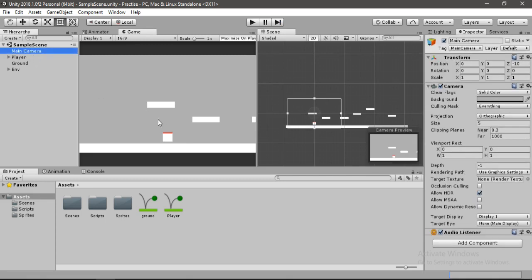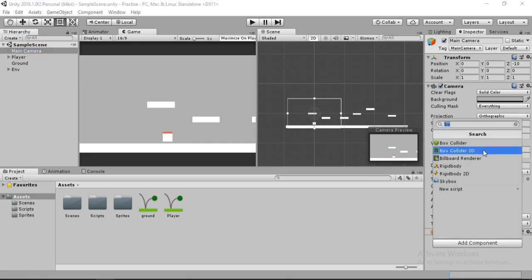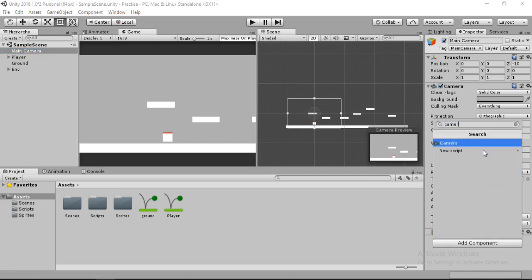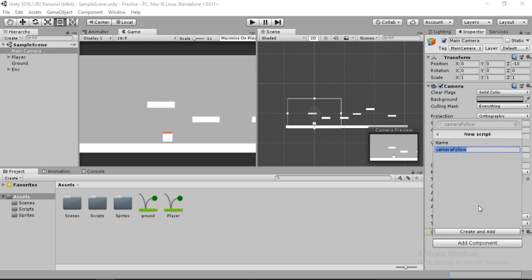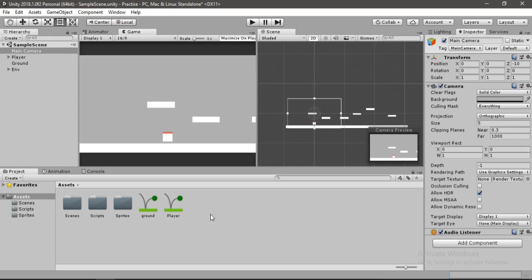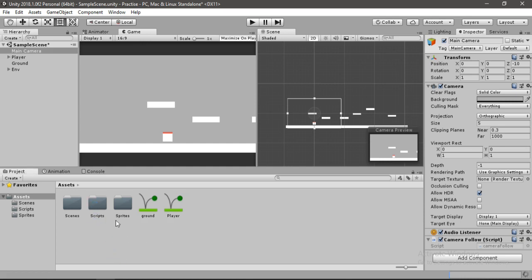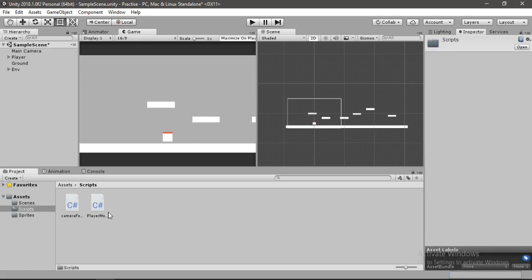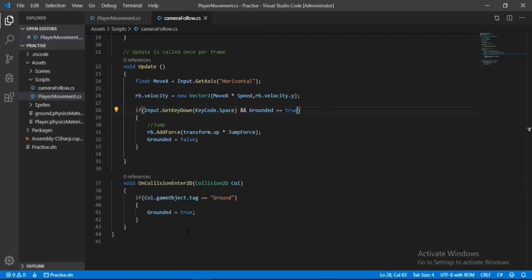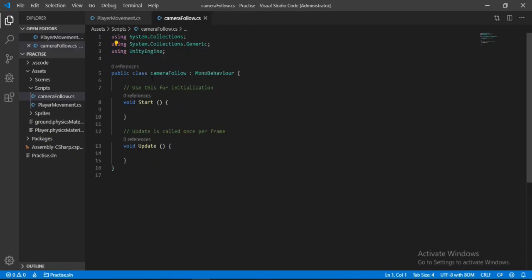Go to Add Component and here we will make a new script. Let's call this 'CameraFollow', hit Create and Add. It will automatically assign this script to our camera. Let's also drag and drop this script to our scripts folder. Now let's open this up inside of Visual Studio.